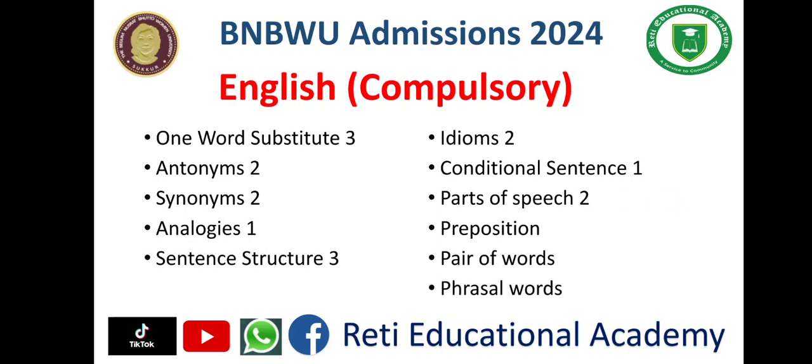All these questions in the sample test paper and also in the actual test paper that was conducted in 2022 and 2023 were based on these subtopics from English.